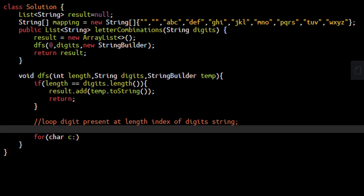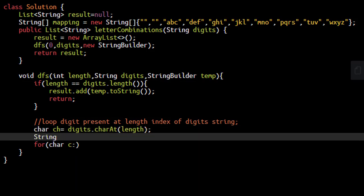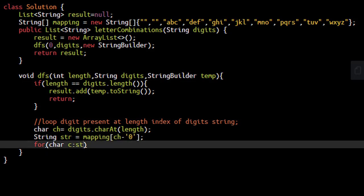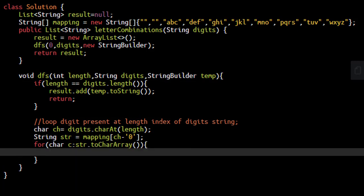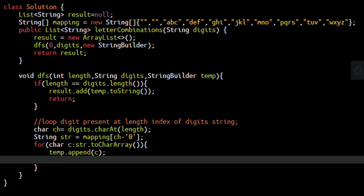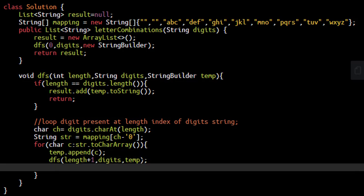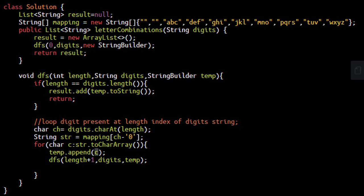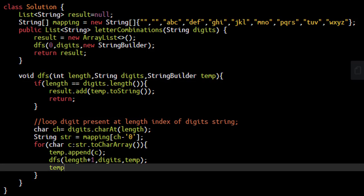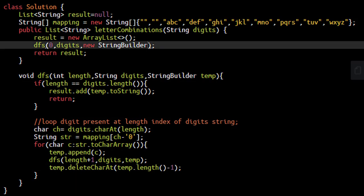We find the digit present by doing digits.charAt the length given. With this we find the string at mapping[CH-0] and convert it to a character array. For each character, we append the value to the temporary string builder and call DFS again with increased length, same digits string, and temp. Once we complete this DFS iteration, we remove the appended character using temp.deleteCharAt temp.length minus 1.